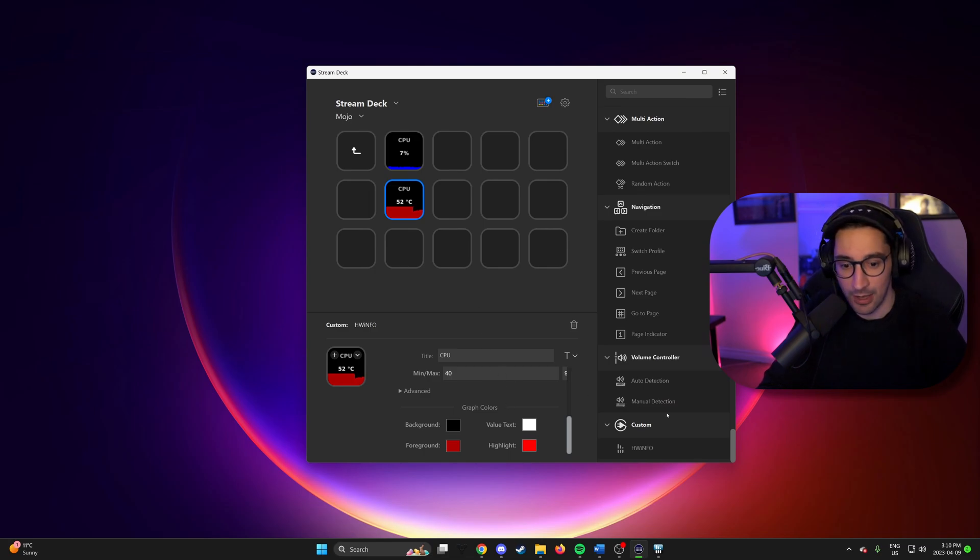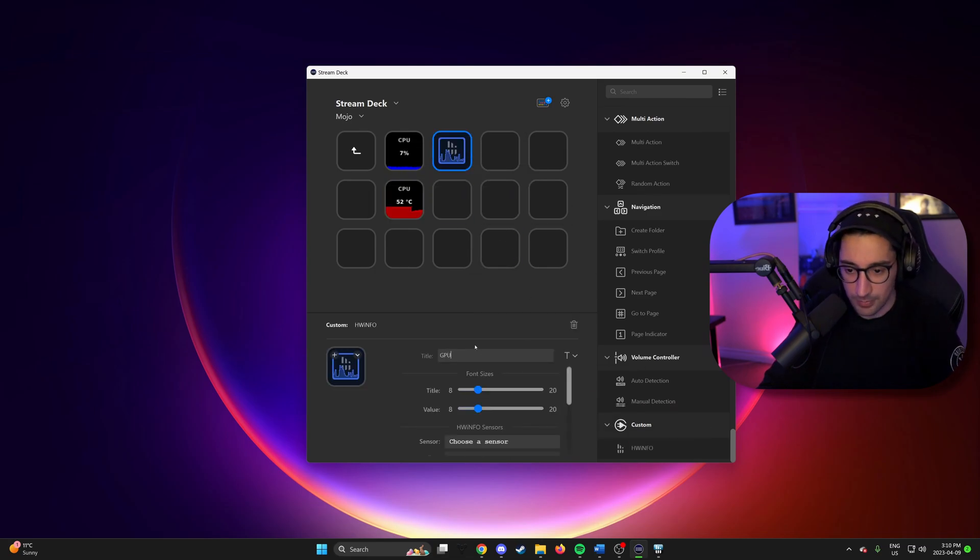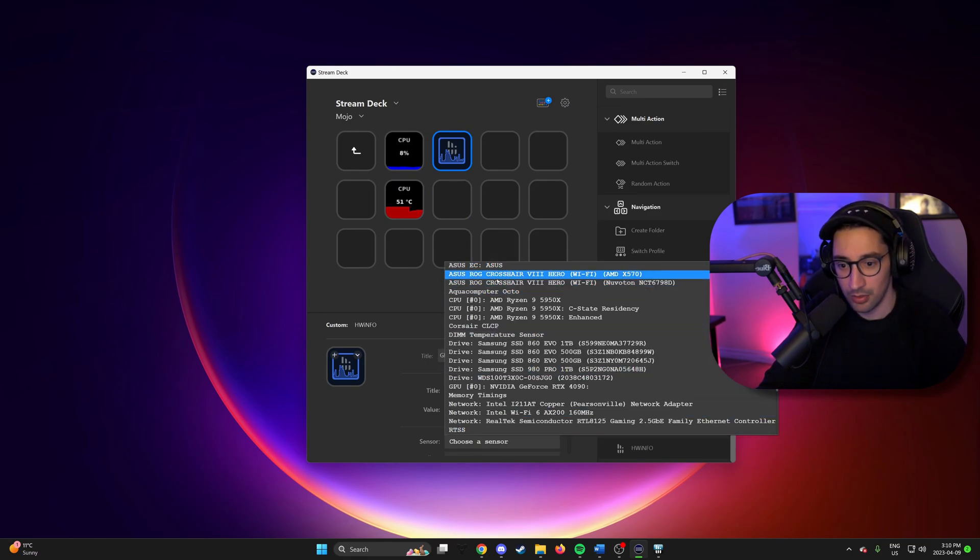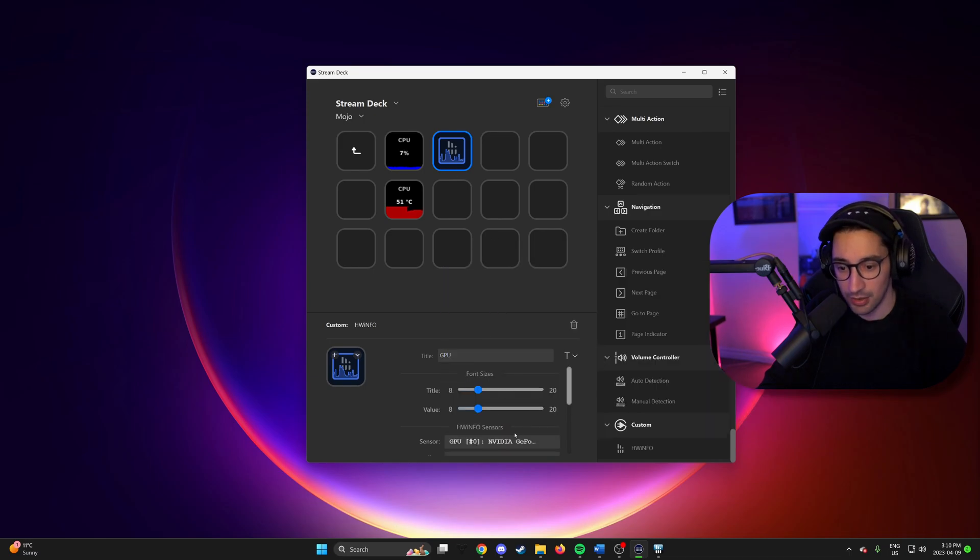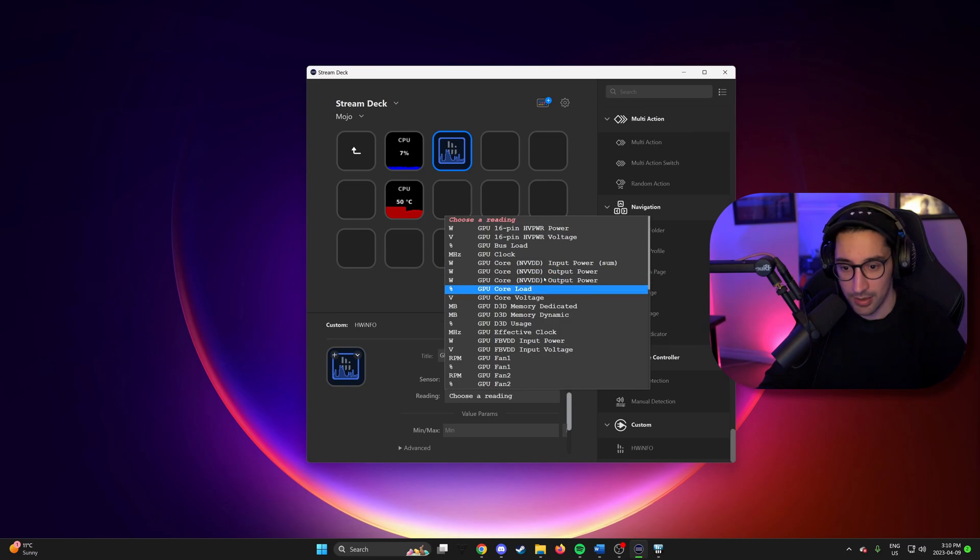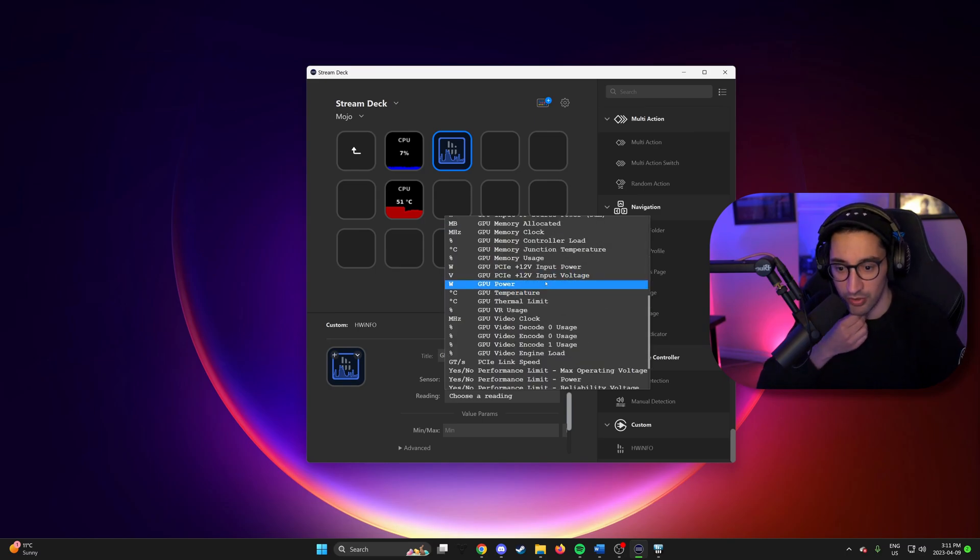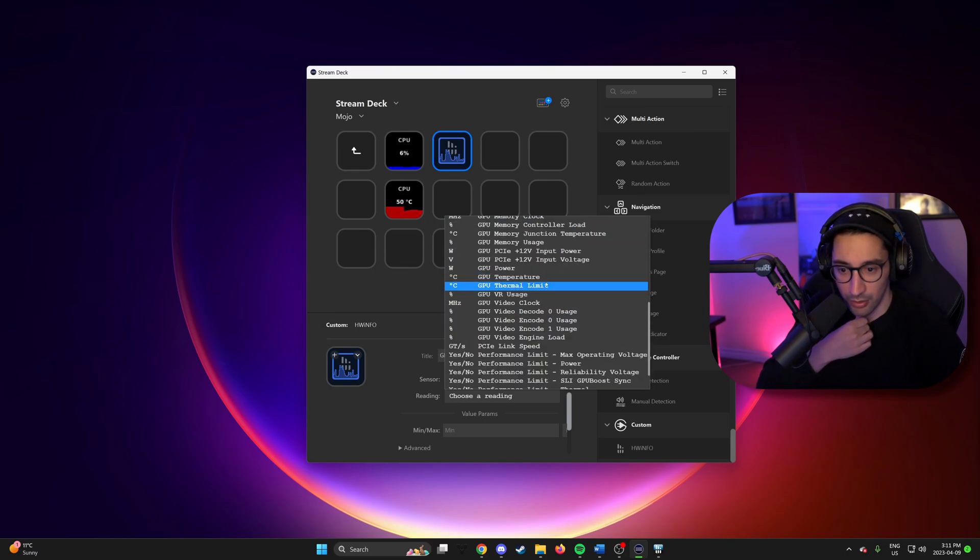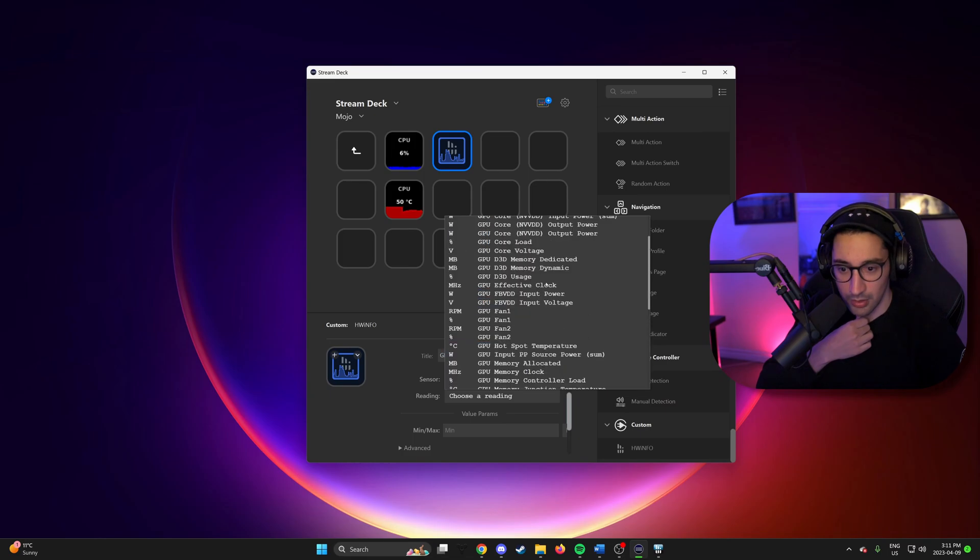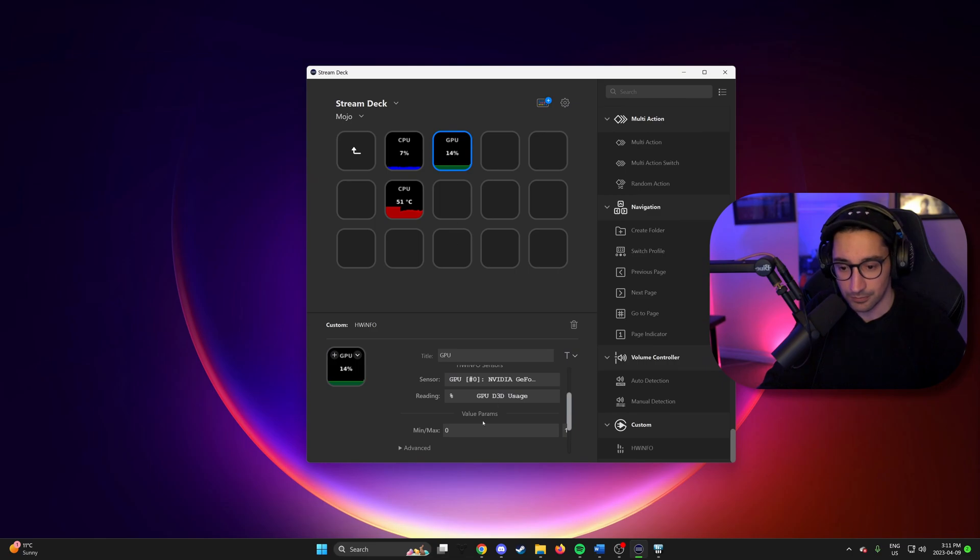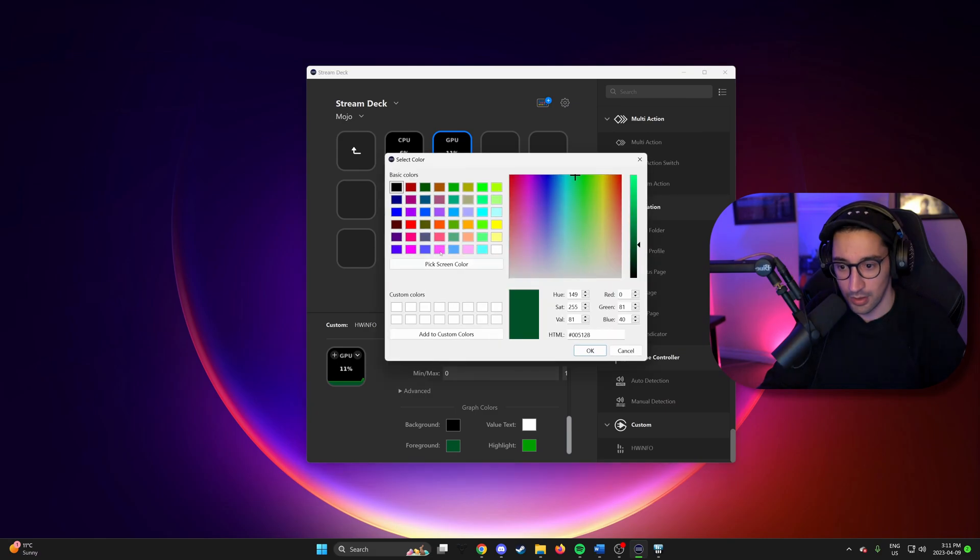Okay. So now let's do a GPU. So we'll mirror this. GPU. Usage again. Where's that going to be? 4090. And I believe the one we're looking for is called. There we go. D3D usage. And we can set again 0 to 100. That makes sense for this. I will make this blue again.